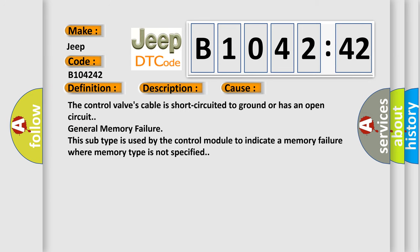This diagnostic error occurs most often in these cases: the control valve's cable is short circuited to ground or has an open circuit; general memory failure. This subtype is used by the control module to indicate a memory failure where memory type is not specified.